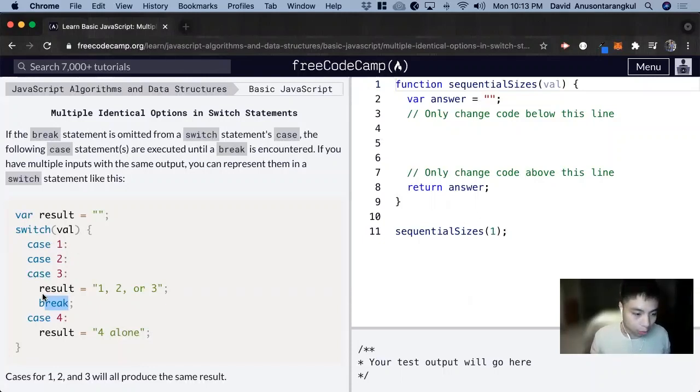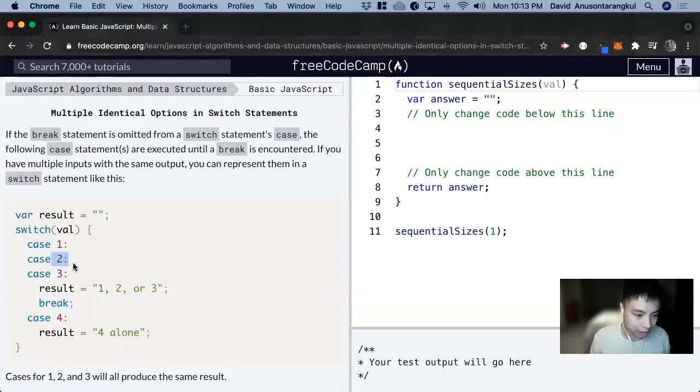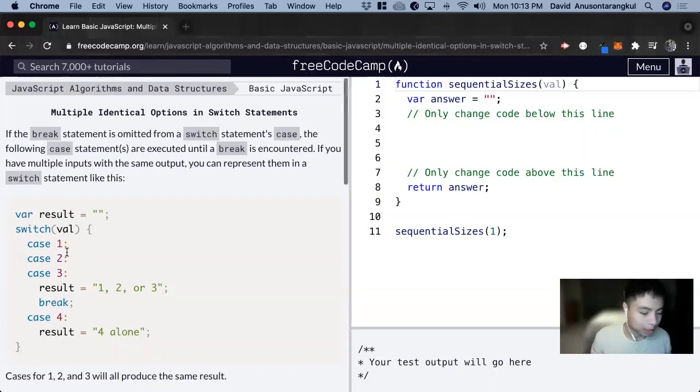And when we see a break, it means that we exit out of this loop, exit out of the switch case, and it'll run case 1, case 2, case 3, until it sees the break, if it matches.